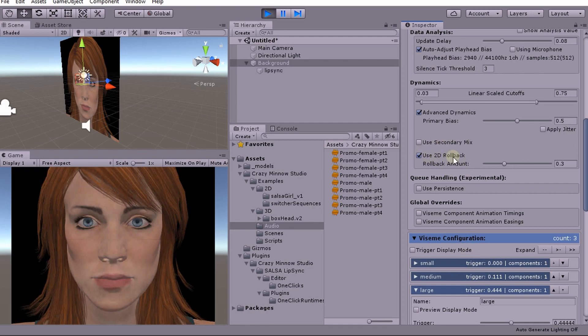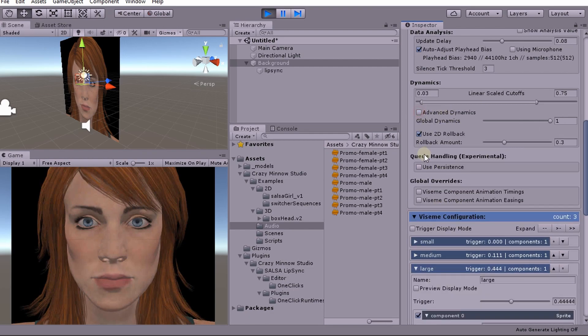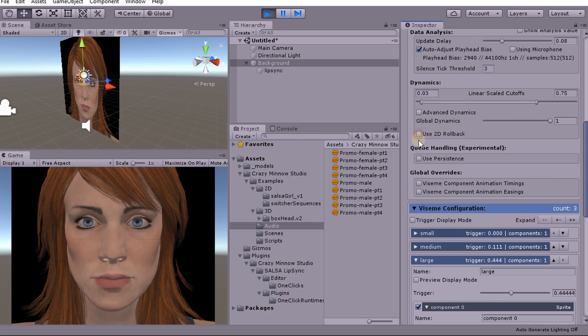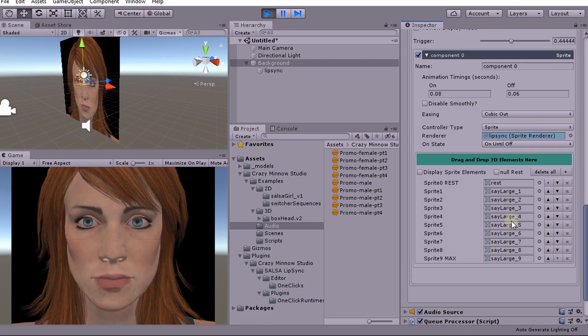So that is how you use advanced dynamics and then this 2D rollback. Now this doesn't make sense if you don't have enough frames. Neither one of these do. If you're just using the old version one style, then advanced dynamics and 2D rollback don't make any sense. And we can actually show that particular style. And I guess I should explain this piece too, this on state.